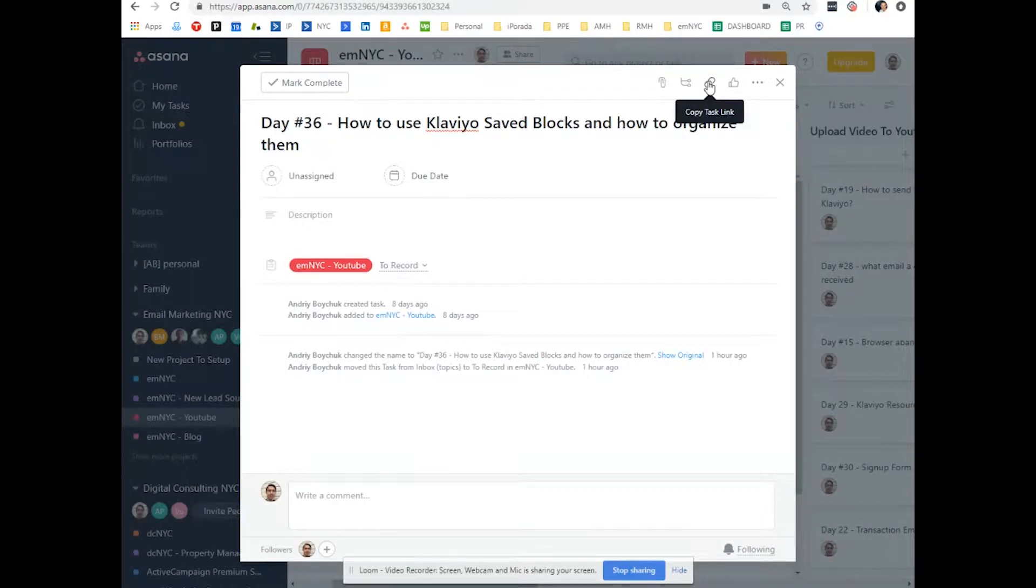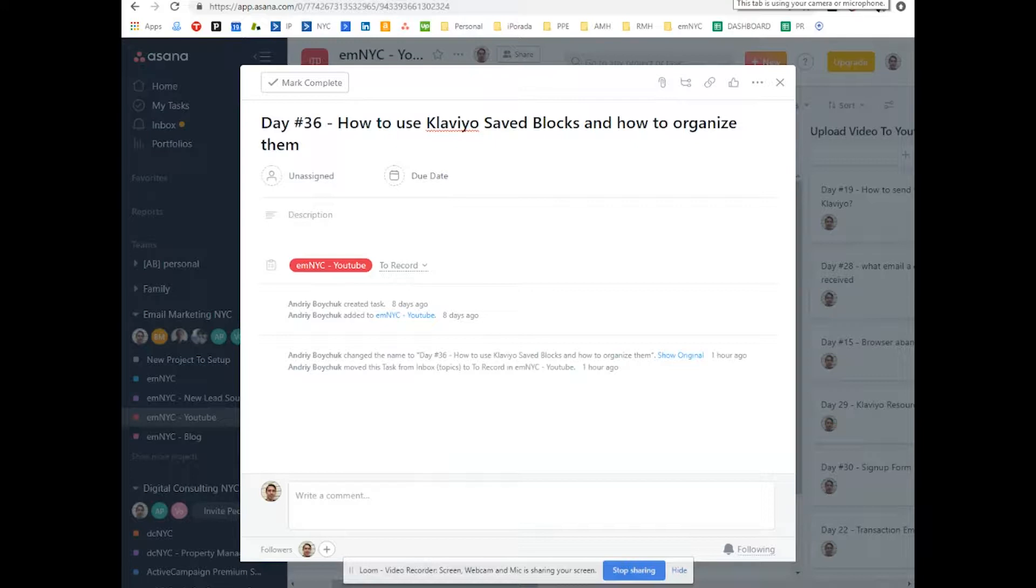Hi, this is Andrew from Email Marketing NYC and today's video I'll show you how to use Klaviyo saved blocks and how to clean them.